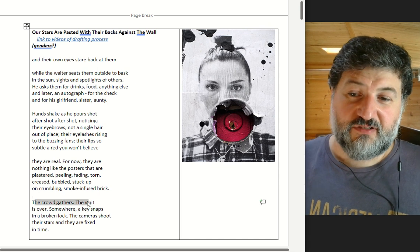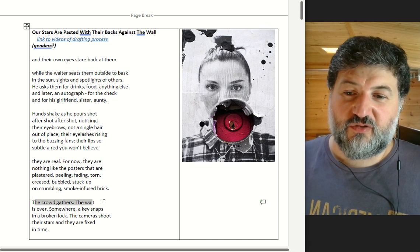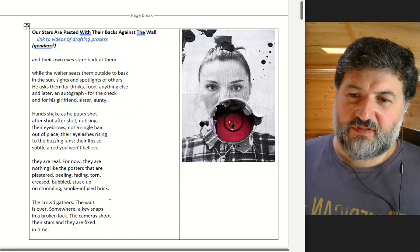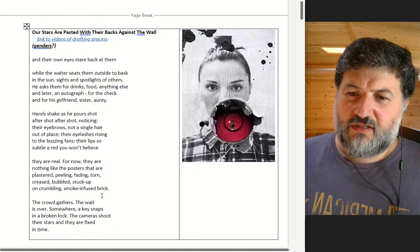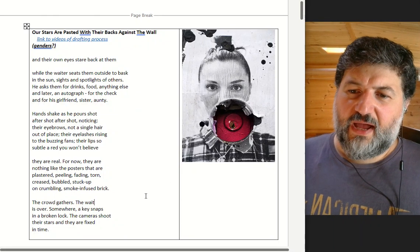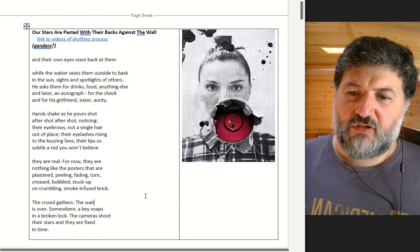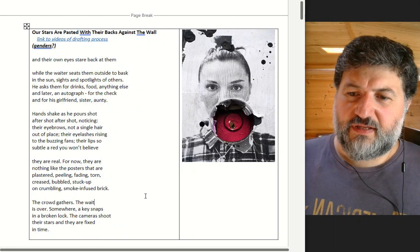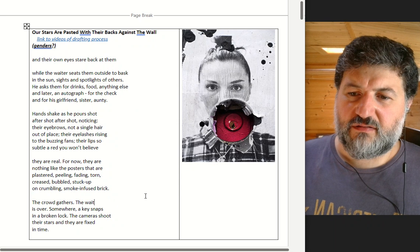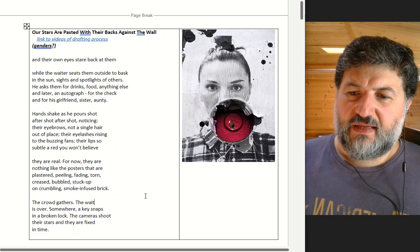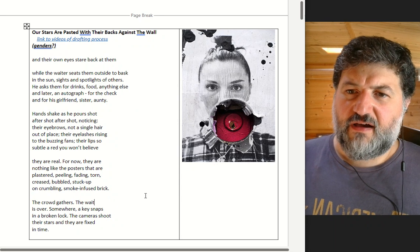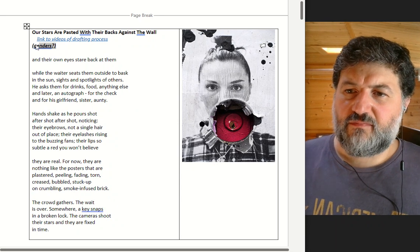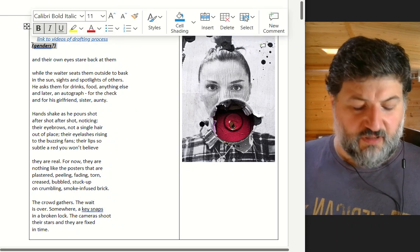So here, for example: the crowd gathers, the wait is over. Somewhere a key snaps in a broken lock. The cameras shoot their stars and they are fixed in time.